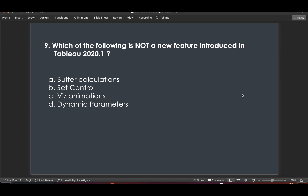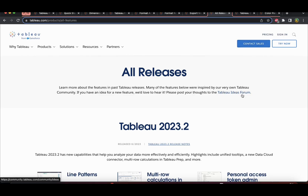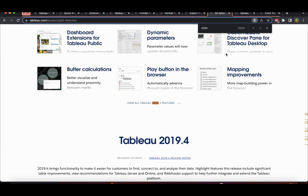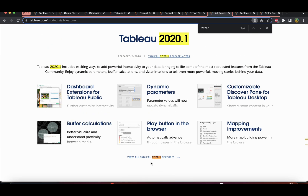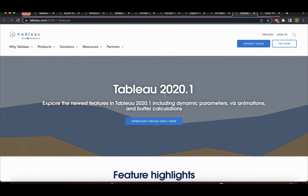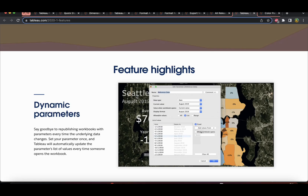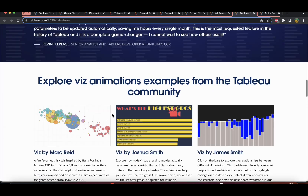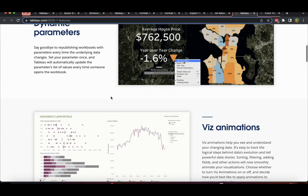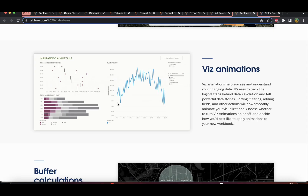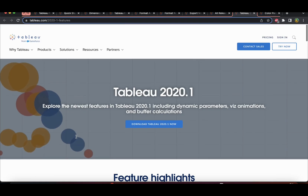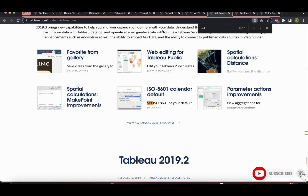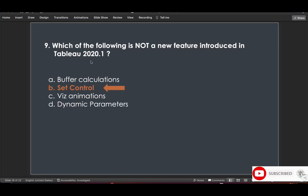Question 9: Which of the following is not a new feature introduced in Tableau 2020.1? Searching Tableau 2020.1 features, buffer calculations are present, visualization animations are present, and dynamic parameters was a key highlight. Set Control is not listed under Tableau 2020.1 — it was released in Tableau 2020.2, one version higher. So the answer is Set Control.